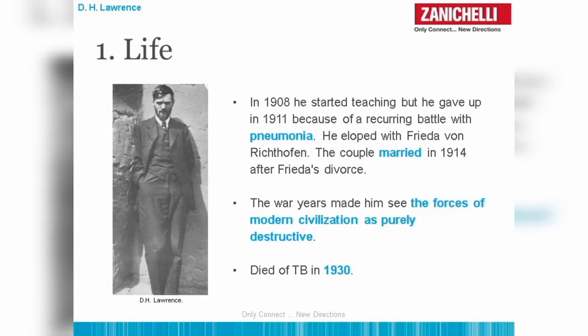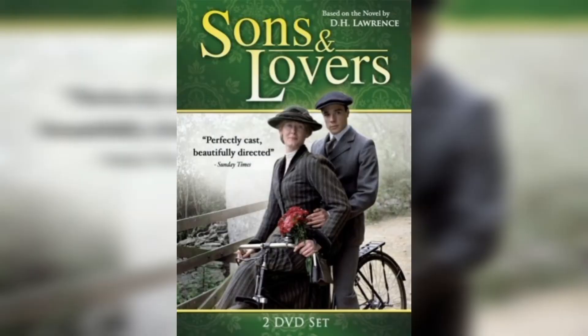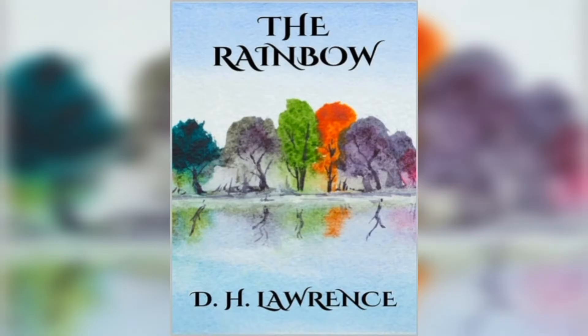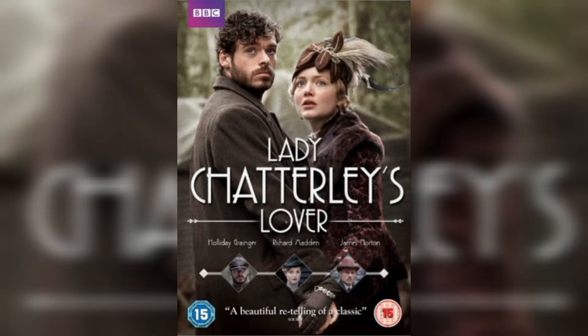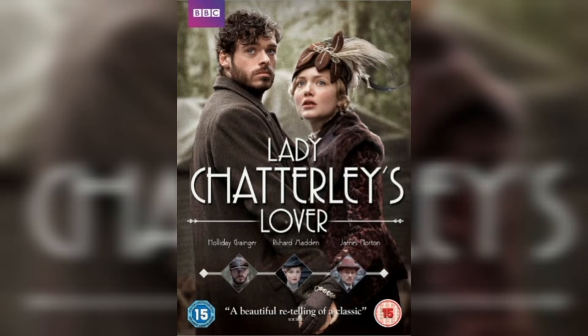Some of his most notable works are Sons and Lovers, The Rainbow, Woman in Love, Lady Chatterley's Lover. And he was affected by tuberculosis and he died in 1930.